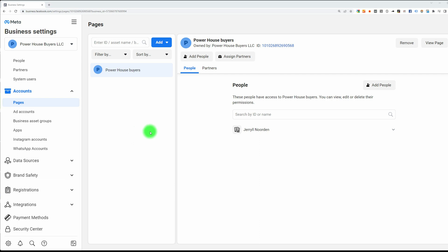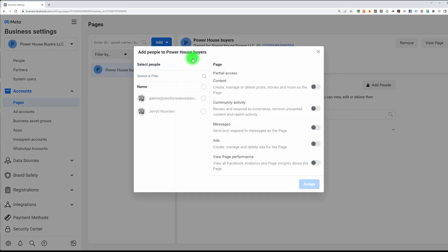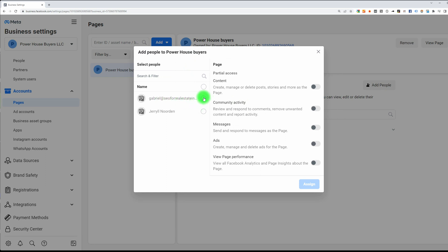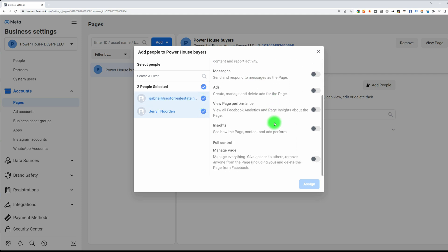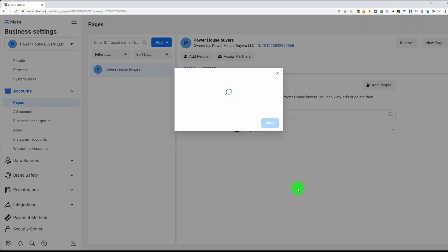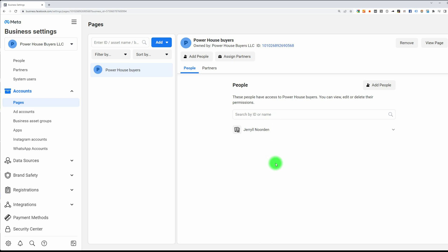Now that your business page is connected, all you have to do is add people so they can get access to manage your page. I already have myself and Gabriel added. Now I'm going to give them full access, click done, and now Gabriel and myself can manage the page.